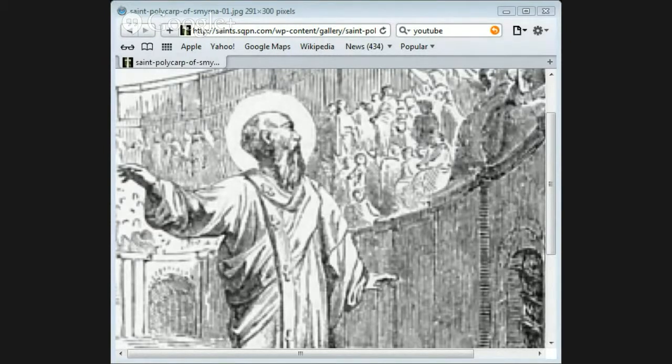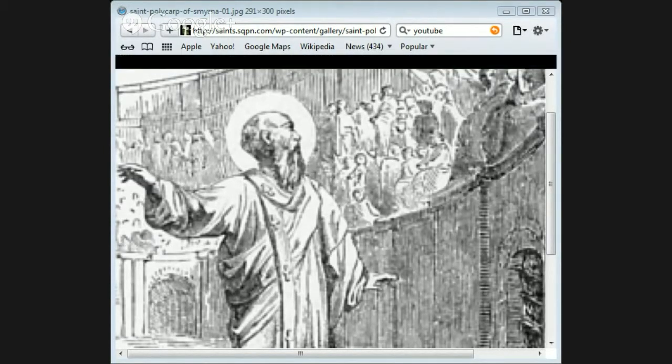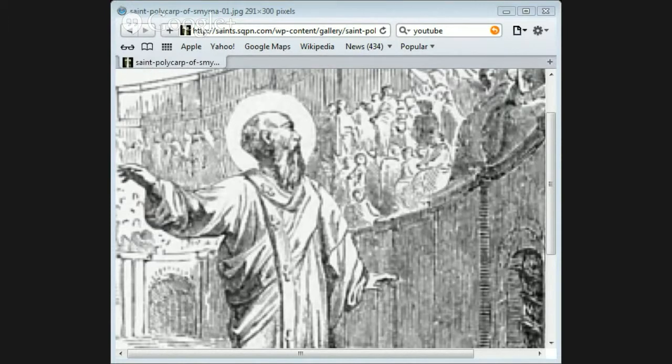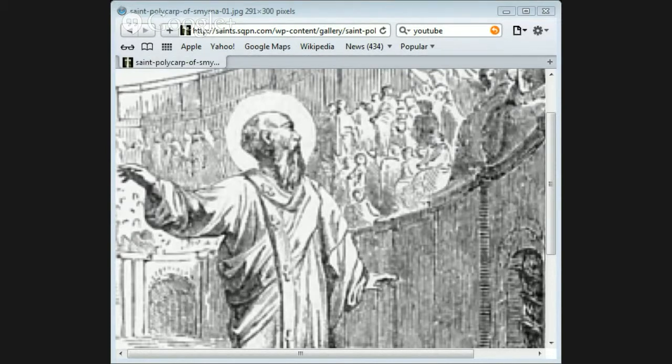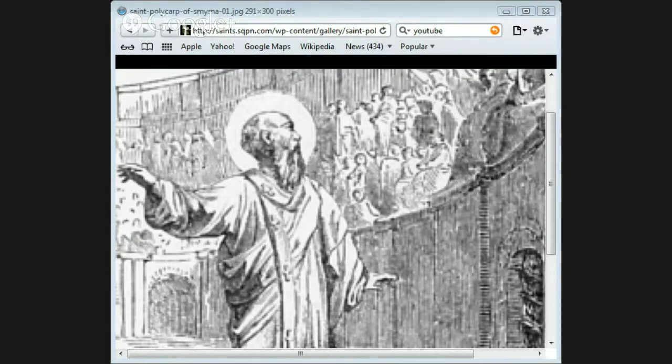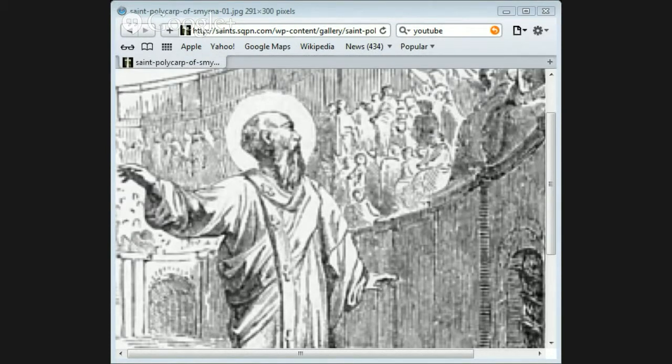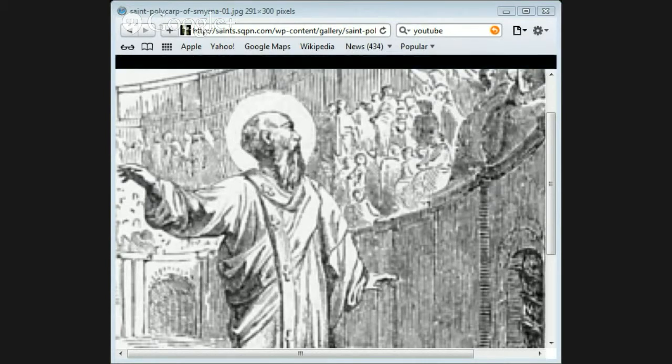The soldiers led him into the amphitheater where great numbers of people were gathered together. When all these saw him they set up loud cries of rage and savage delight. But Polycarp thought as he entered the place that he heard a voice saying to him, be strong and play the man, and he did not heed all the shouting of the crowd.